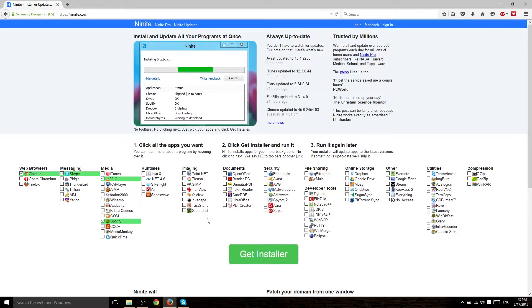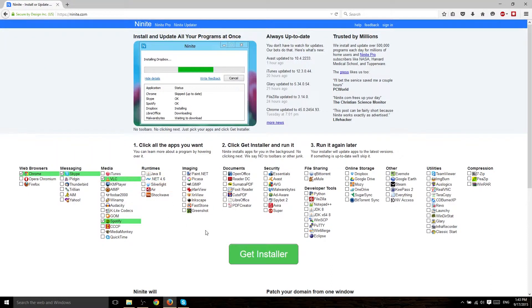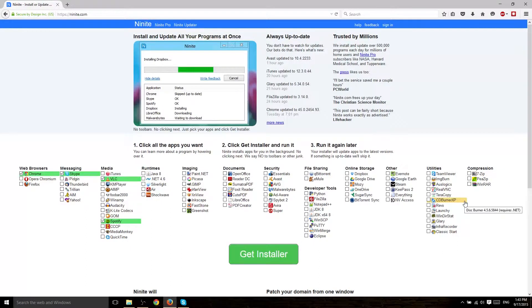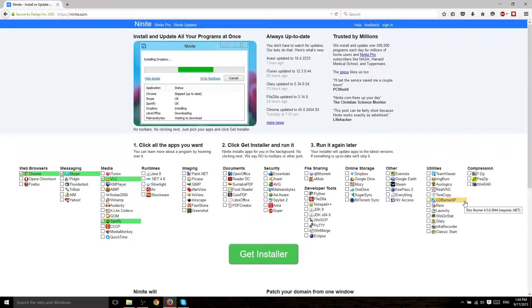There's also developer tools, runtimes, which are probably something you're going to need in the long run, especially if you're on Windows, and compression tools. And when you add all of these together, it really gives you a great starting setup for what you can run your computer off of.